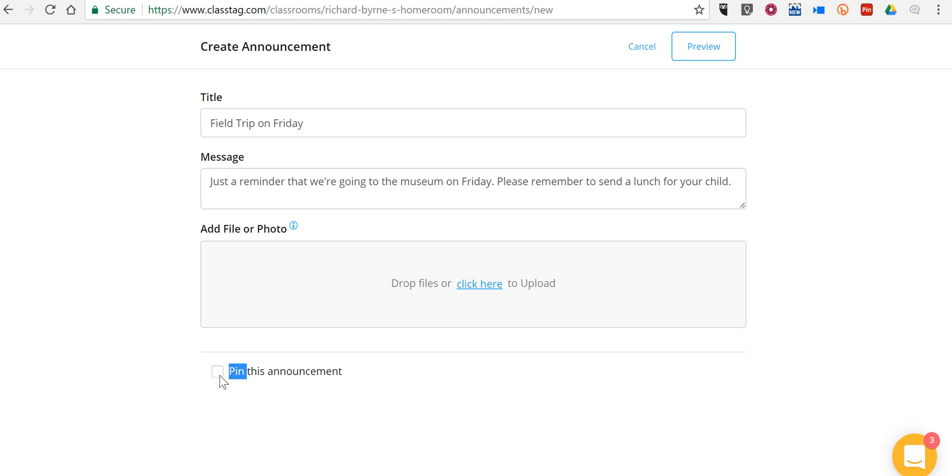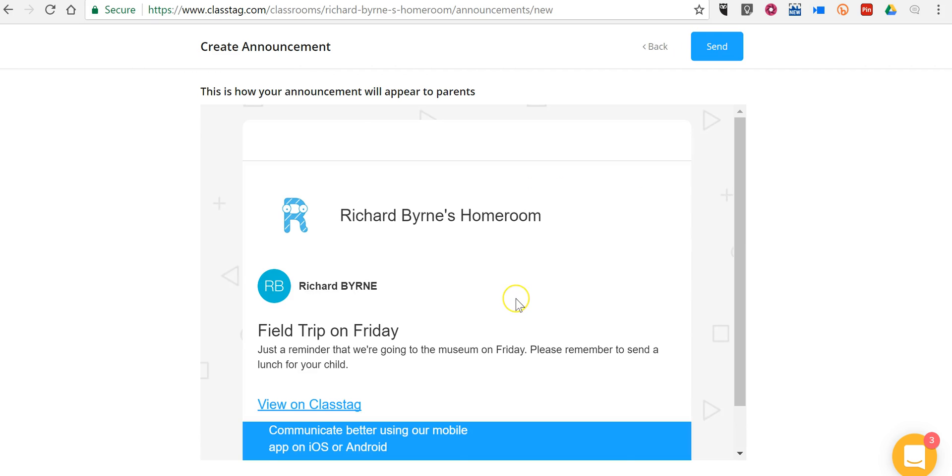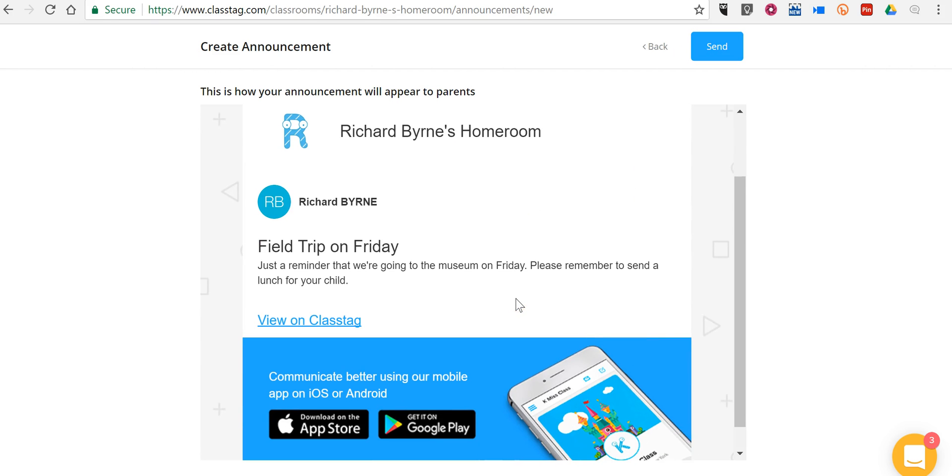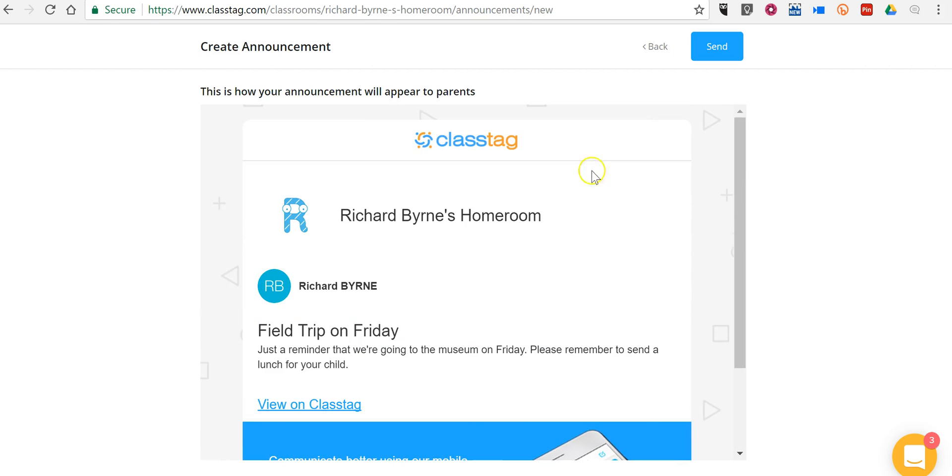And you can see I can pin that to the top of my ClassTag page, so that any parent who visits ClassTag on the web will always see that. Let's go ahead and preview that message. And let's go ahead and send that out.